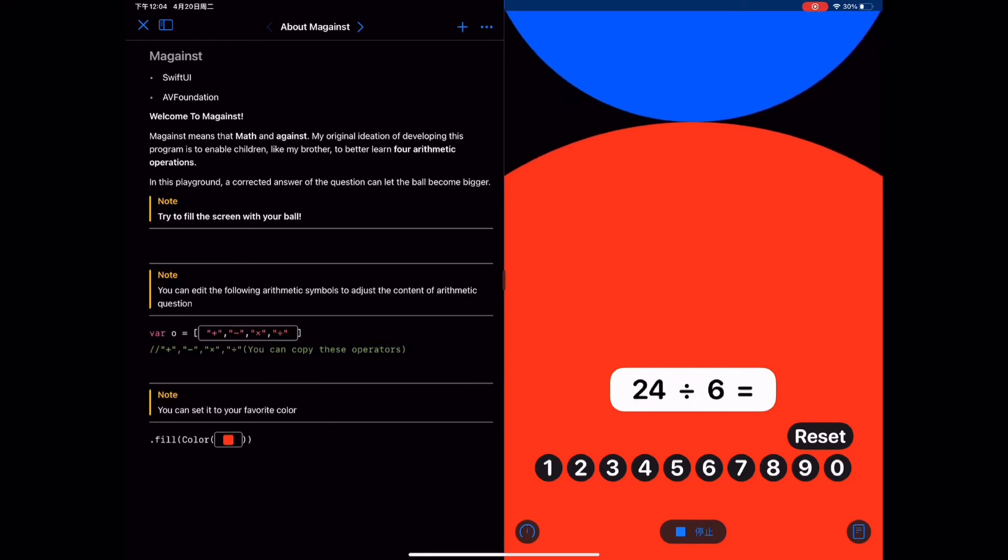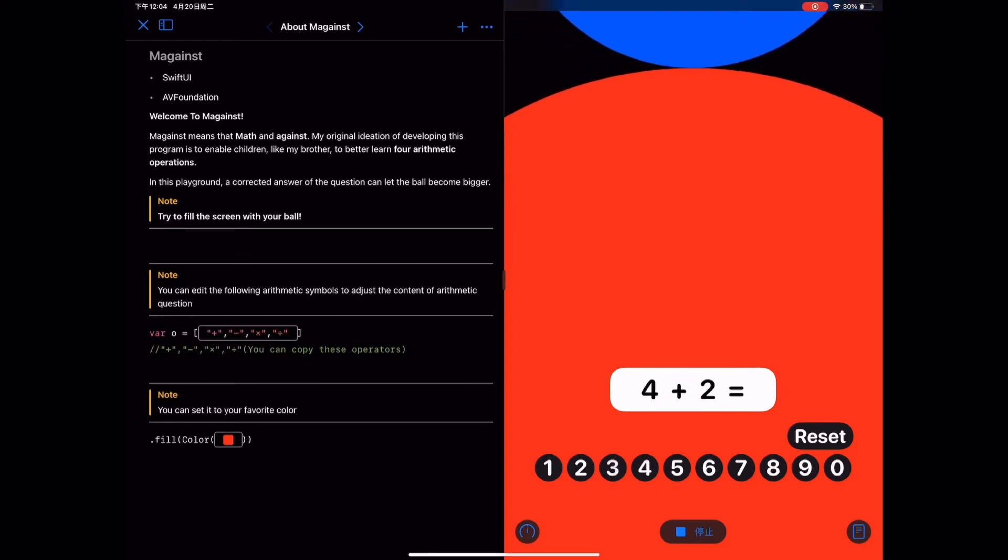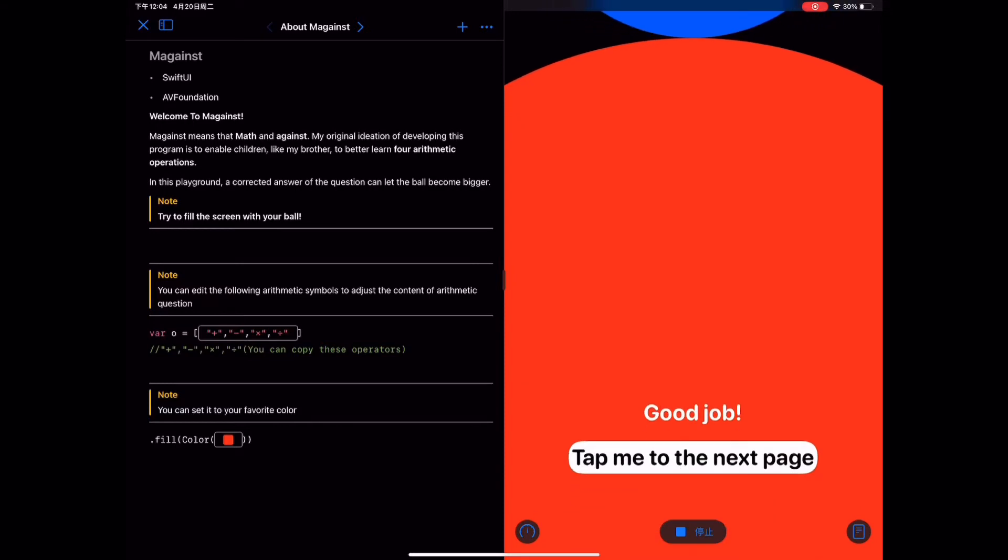This playground is divided into three parts. This is the first part, which aims to tell the user how to use it.